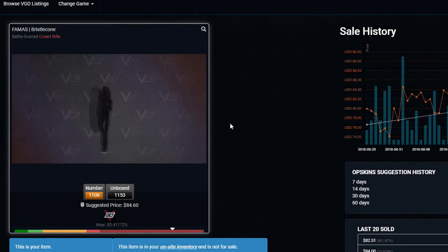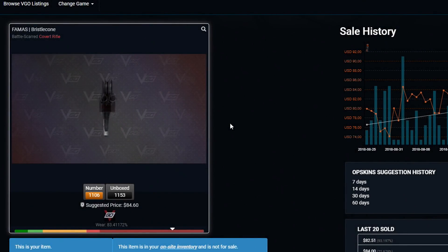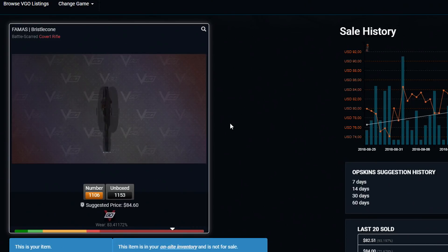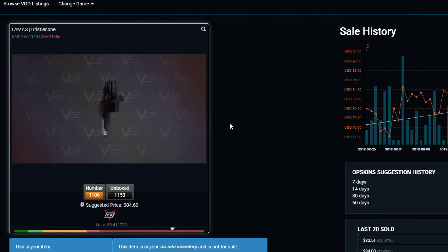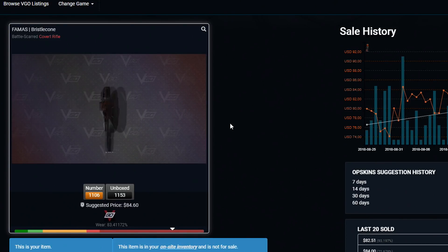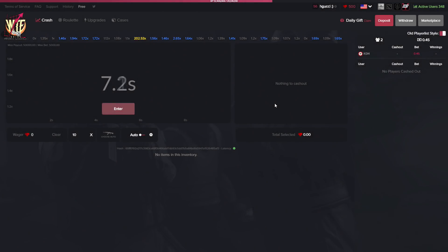There are 3 days left to enter the FAMAS Basilisk giveaway worth $84. All you have to do to enter is like the video, subscribe to my channel, and comment something down below. Good luck! What is going on guys, welcome back to a brand new video. Today we are back on WTF skins once again with $500 as usual.